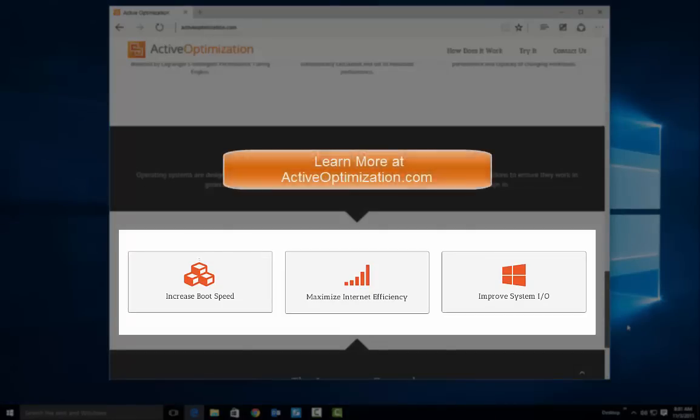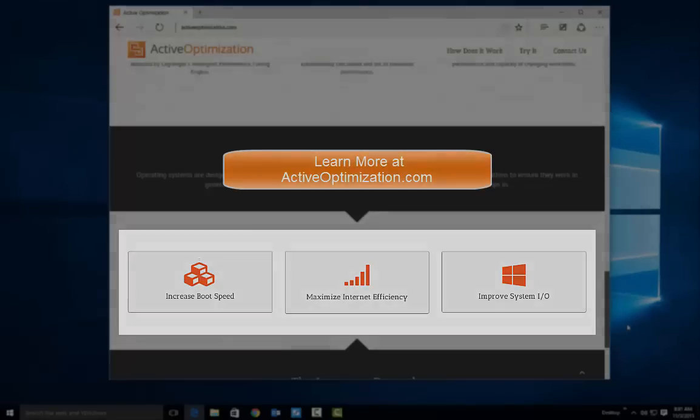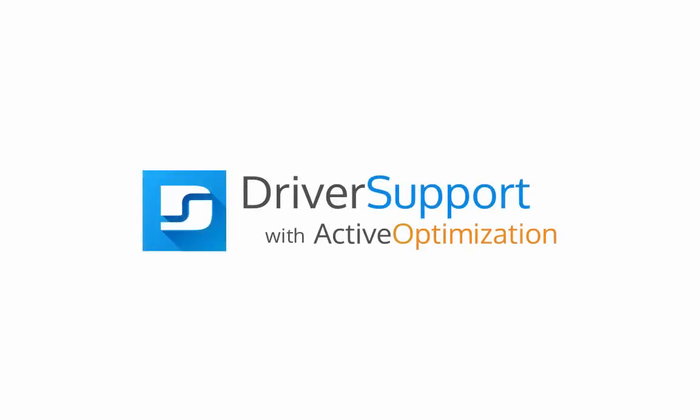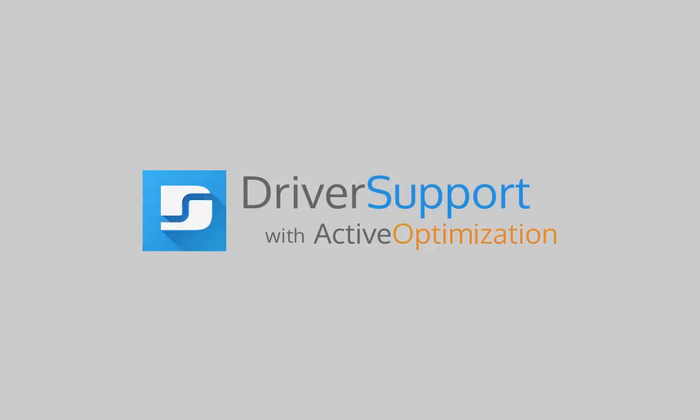To learn more, please visit ActiveOptimization.com. Now, let's see how this works using Driver Support with Active Optimization.